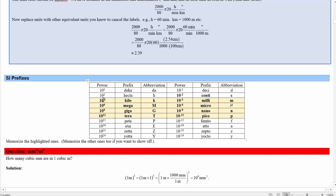The major prefixes are powers of 10 to a multiple of 3 — like 10³ or 1,000 for kilo, 10⁶ for mega (a million), 10⁹ for giga. On the small side: milli is 10⁻³, micro is 10⁻⁶, nano is 10⁻⁹, and there are defined prefixes all the way down to yocto and up to large-scale ones.